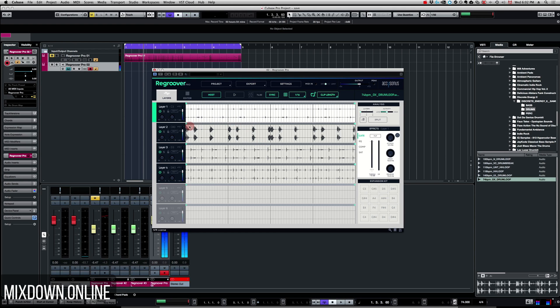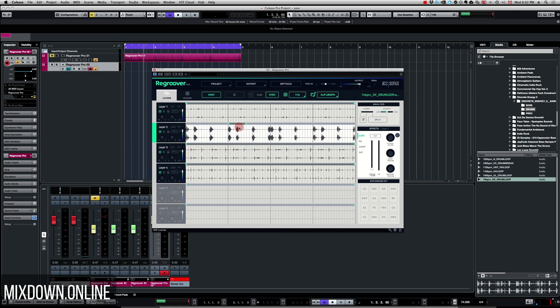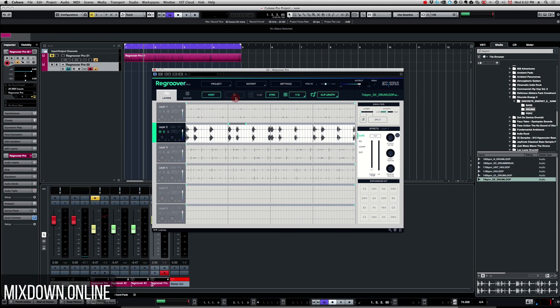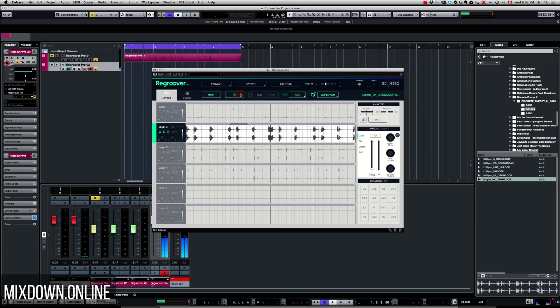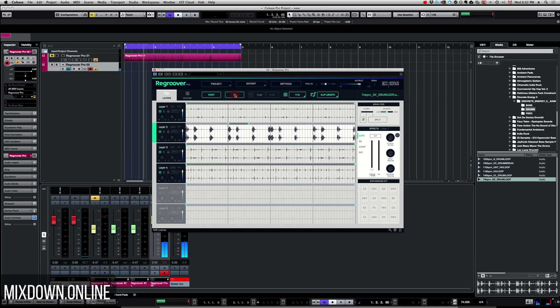I'm going to bring the locator right here and right here. So now everything that is within the locators is going to play as a loop. So if I play the entire groove, you can do this on all the layers and right there you can re-groove your loop. This is quite cool.